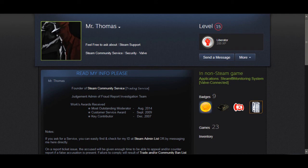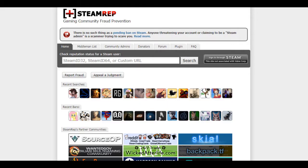Alright, so that way you can check out whether or not you have a VAC ban on you. And I'll also link in the description below for the Steam Rep page. Because without them, I wouldn't be able to figure this out a lot sooner.